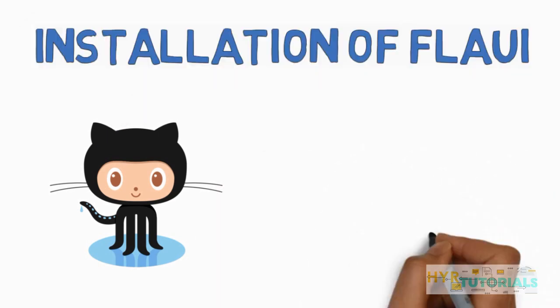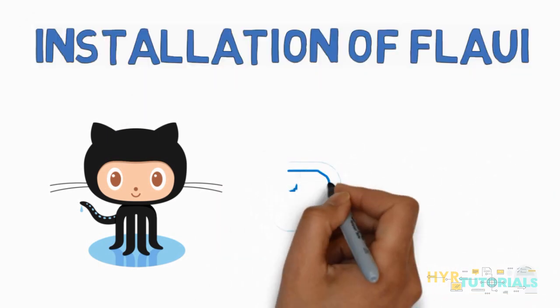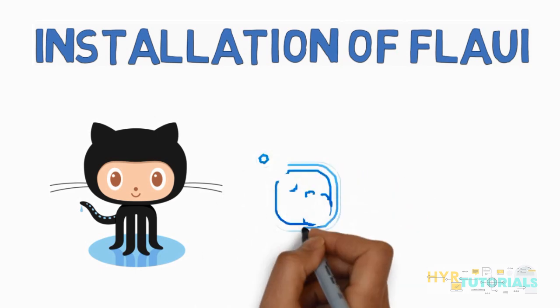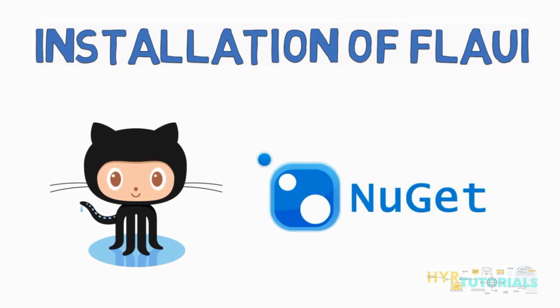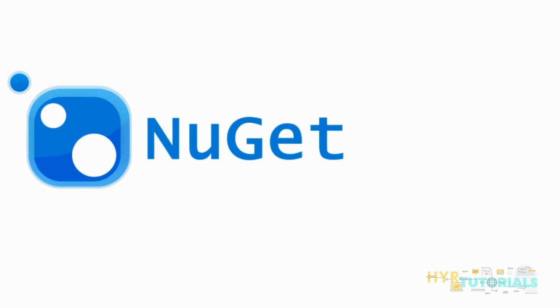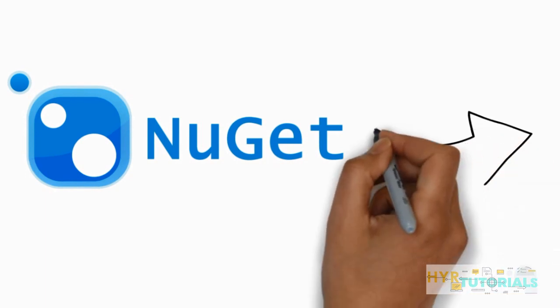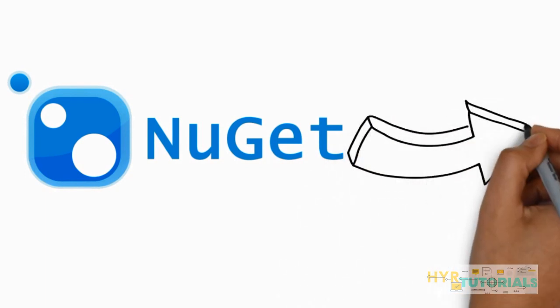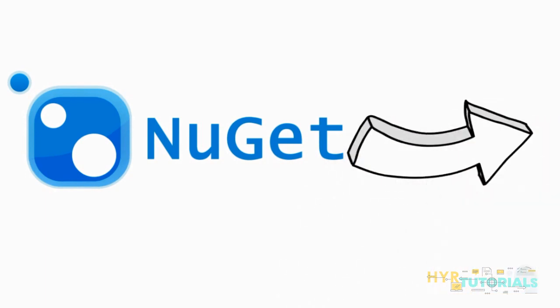The second option is you can download these packages via NuGet Package Manager. All of you know that NuGet Package Manager is available in Visual Studio. You can use NuGet Package Manager and download these FlaUI libraries directly into your project. Now I will show you how to download these libraries and add the references to your project. For that, let me open my Visual Studio.